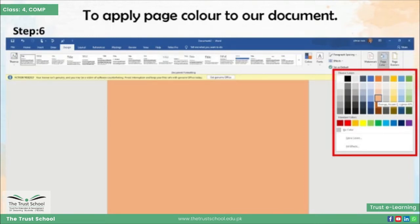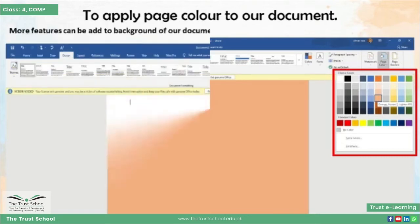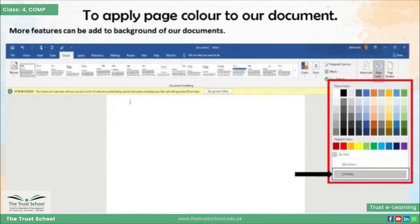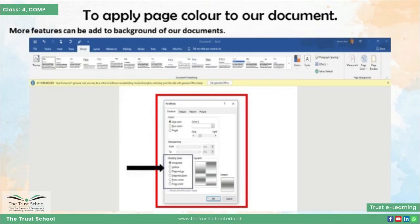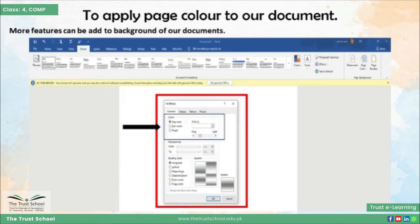इसके साथ हम अपने background में और भी features add कर सकते हैं। उन features को view करने के लिए आपको Fill Effects पे click करना होगा। जैसे ही हम Fill Effects पे click करते हैं हमें choose settings नजर आती हैं। इस settings box में हमारे पास बहुत सारे coloring की options हैं — आप अपनी background में shading style add कर सकते हो।